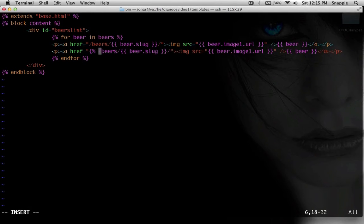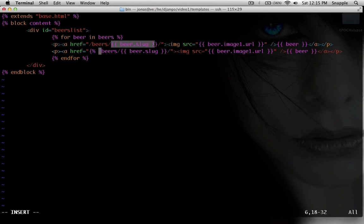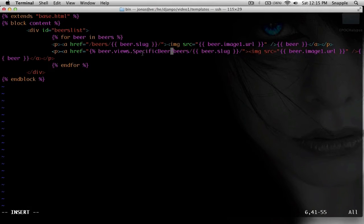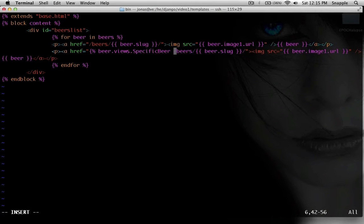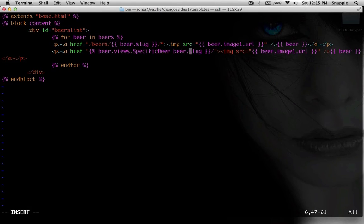we're going to have to do percent sign to tell Django that it needs to compute something. We're not just dumping a value out of the database like we do here. We're going to paste this view, and then we're going to pass it beer dot slug.